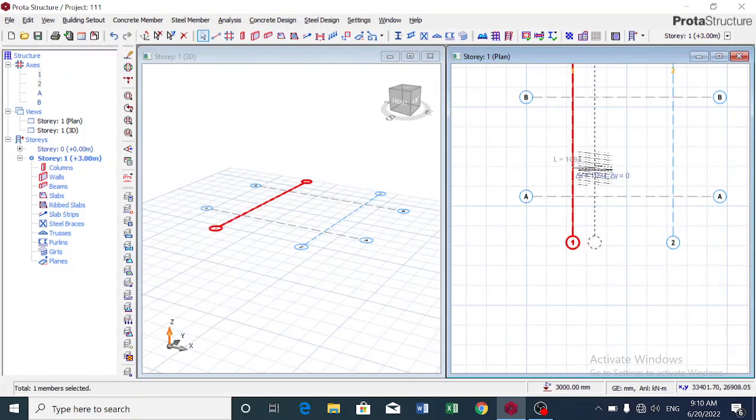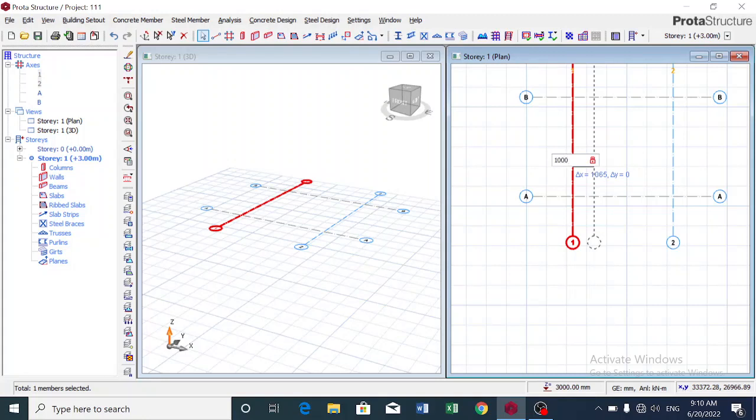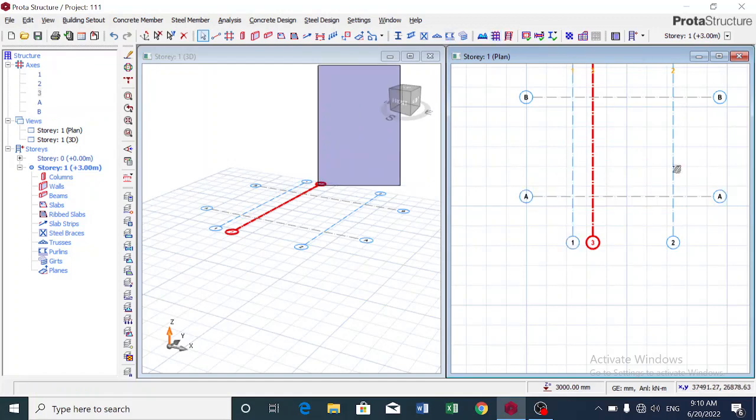Now I also want to offset this axis, so I'm going to press F2 so that I can put what I want. I want to offset it by 1000.